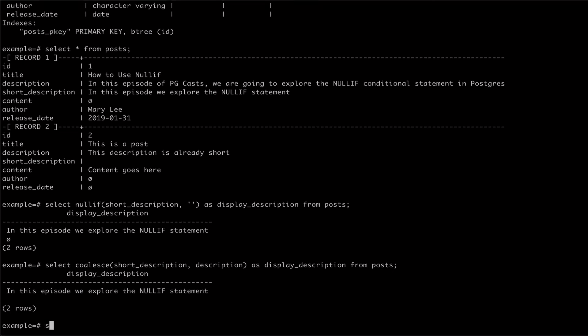To resolve this, we can use the nullif statement, using it as the first argument to coalesce and passing it our short description, followed by an empty string.